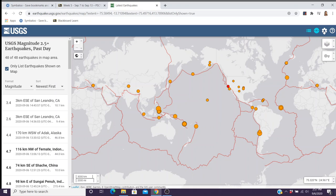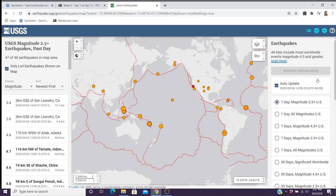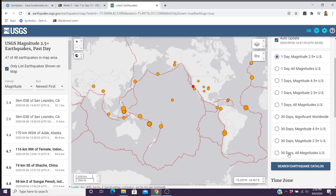One of the other controls you'll be using is the little gear symbol, now located on this side. You have different options: you started with one day, magnitude 2.5 plus, auto-updating. You can then look at all magnitudes for one day, 7.5-plus, greater than 4.5, greater than 2.5, all magnitudes, or the 30-day view. Depending on the question you're answering in the lab, make sure you know which controls to use. It will allow you to see various situations and draw conclusions from them.